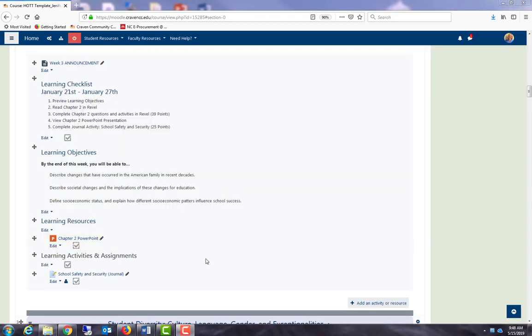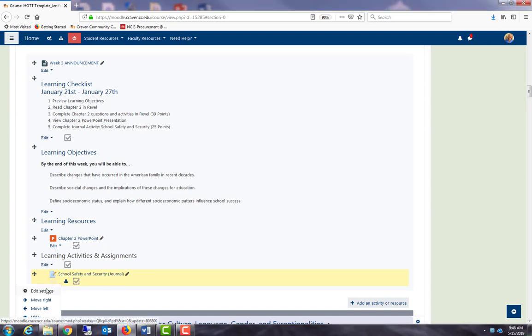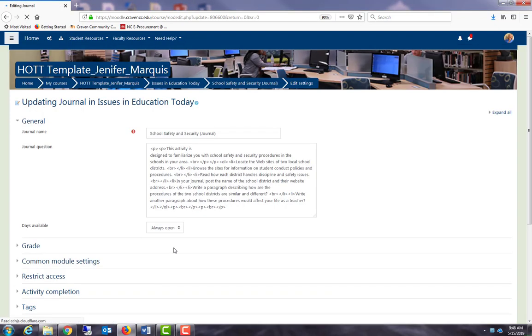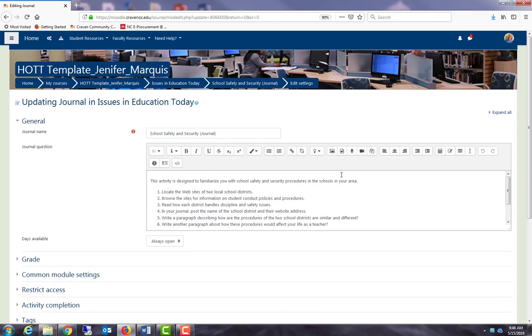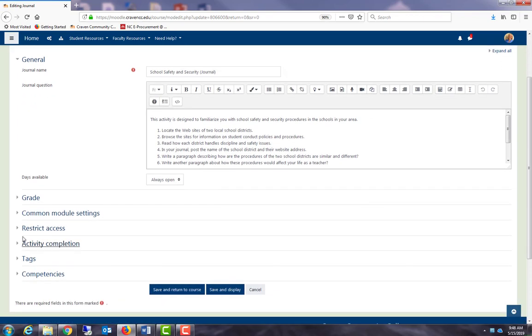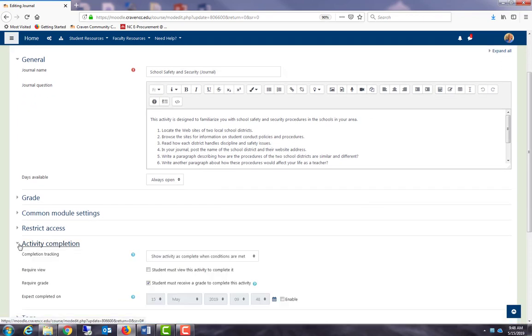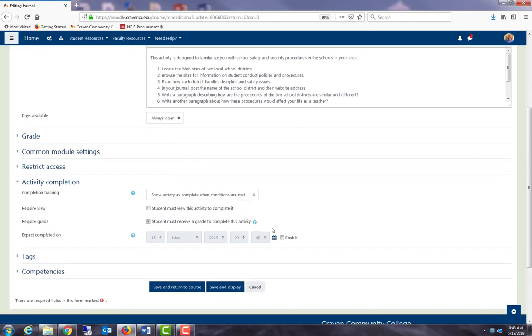Let's take a look at one more example. This example is a journal. So I'm going to edit, edit settings, and I can either expand all or I can just jump right to activity completion. The way I have this activity set up is it is completed when conditions are met, and I say that students must receive a grade to complete this activity.